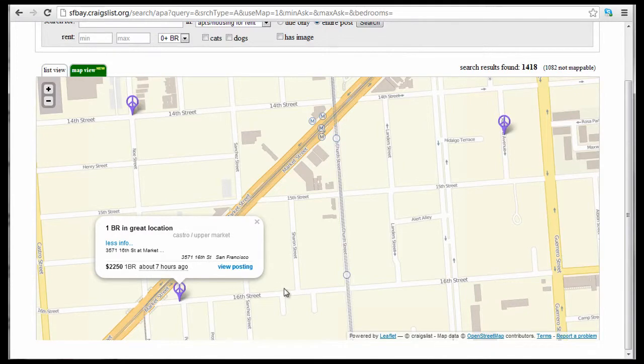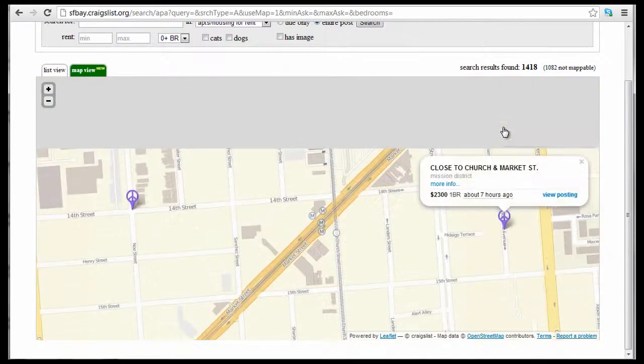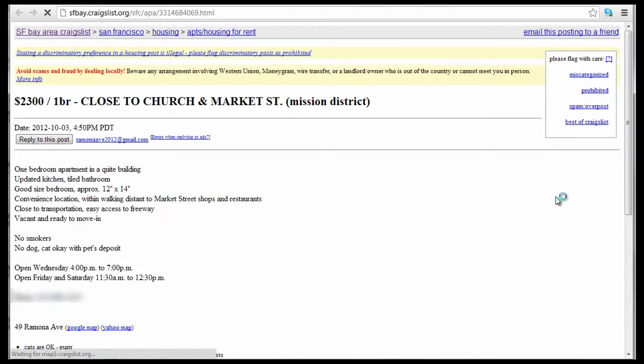I'm going to go to this other one and click on the view posting. And it brings us to the posting for that apartment. Pretty cool.